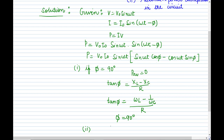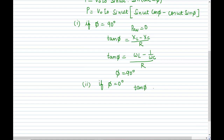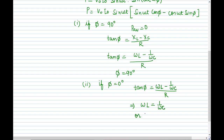For maximum power dissipation, the condition is φ = 0°. Since tan 0° = 0, this implies XL = XC, meaning the circuit is at resonance. At resonance, the impedance is minimum and equal to R alone, so maximum current flows and maximum power is dissipated in the circuit.